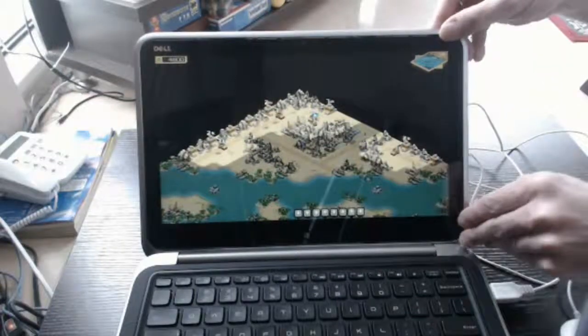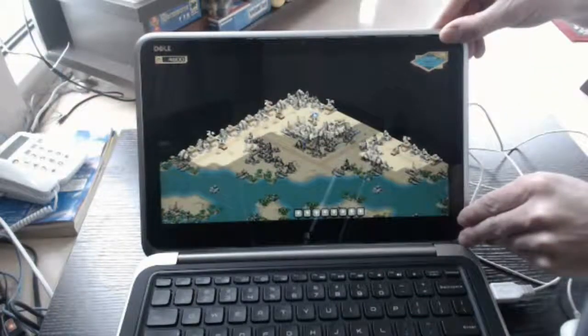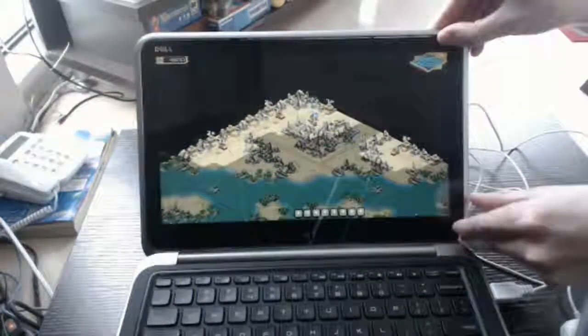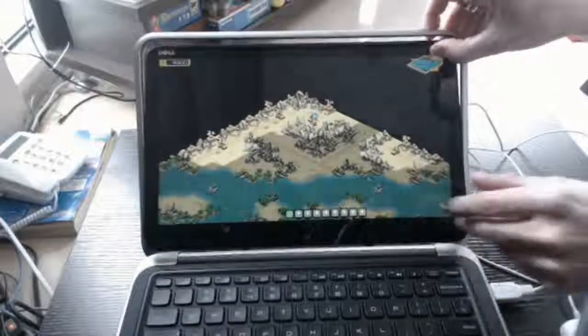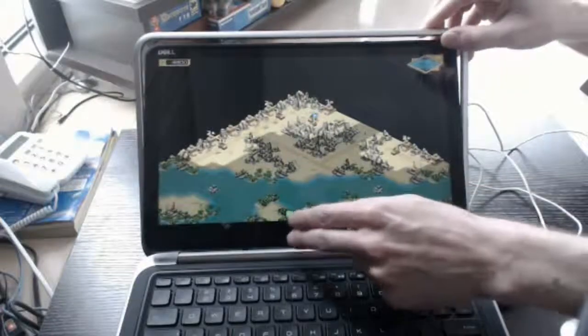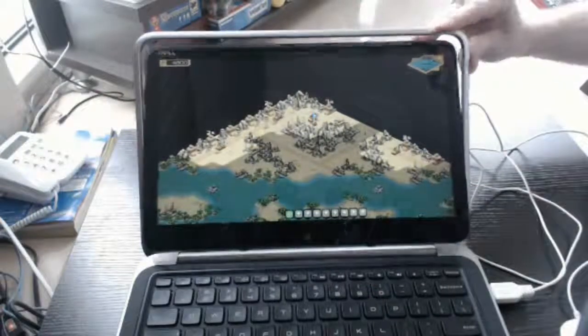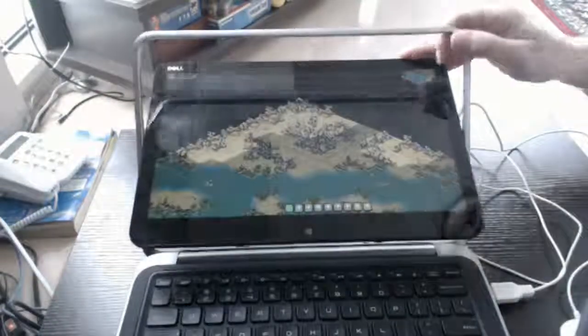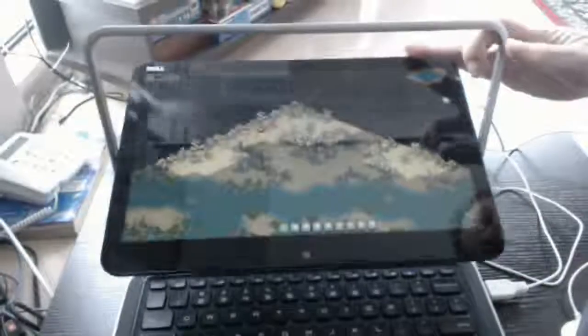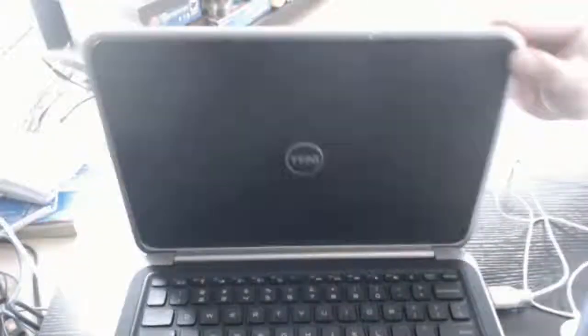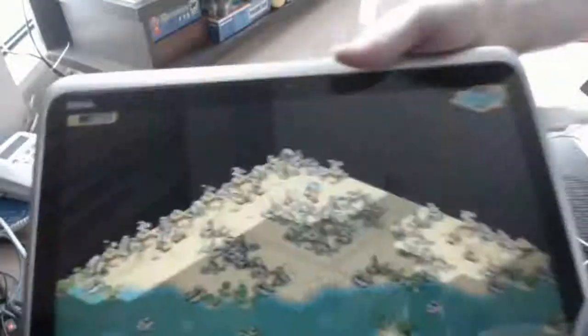So if I start converting the screen to touch mode, see the icon here is indicating it's in touch mode. And I can convert the laptop into touch mode.